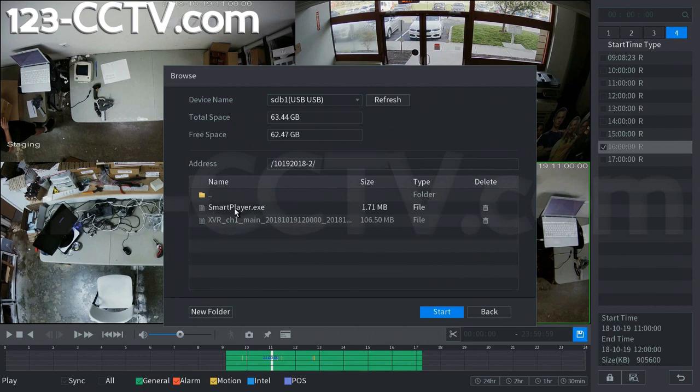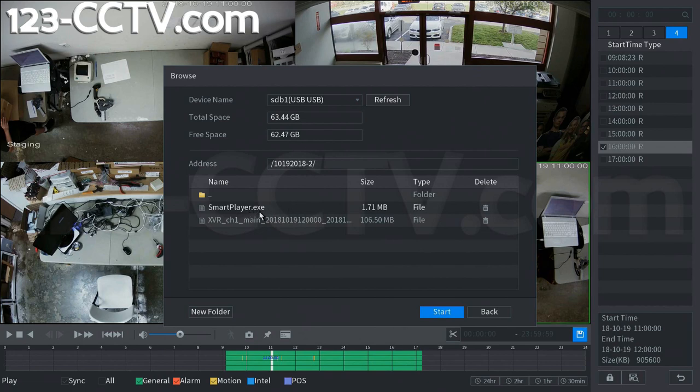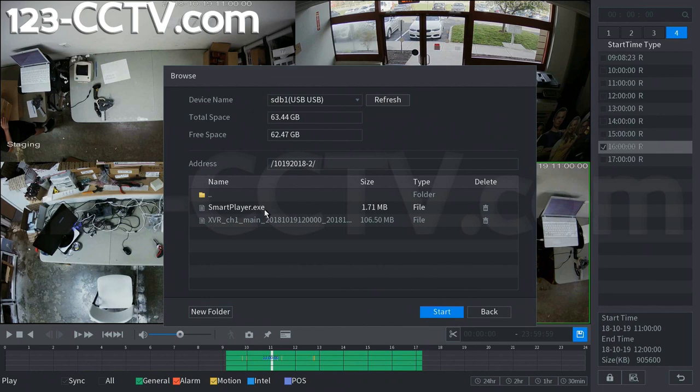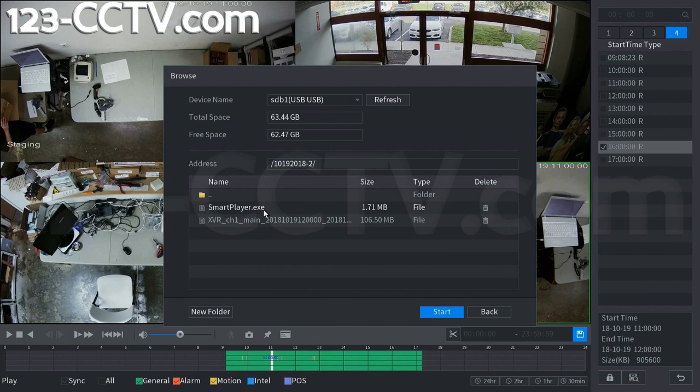As you can see it also installs or exports a smart player .exe. This is for a Windows machine to actually use and manipulate the .dav file that the recorder exports. With the smart player you can view or pan through this file, or then also re-export it as a .avi or .mp4 format file for your use with your favorite media player such as VLC or Windows media player.